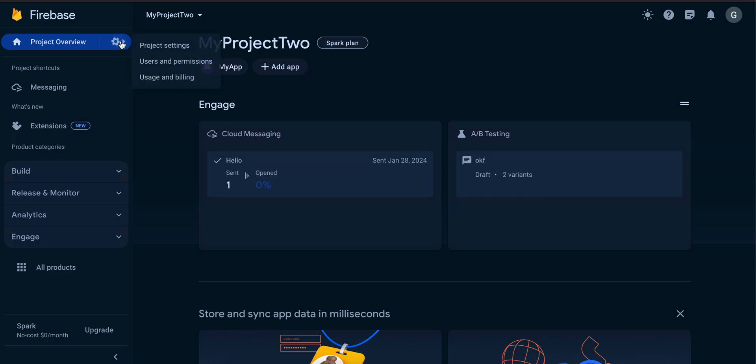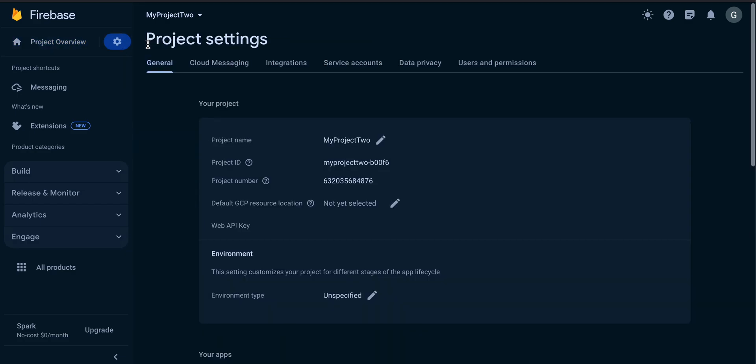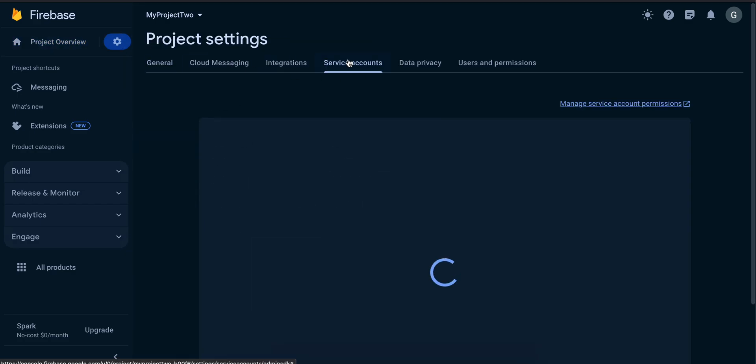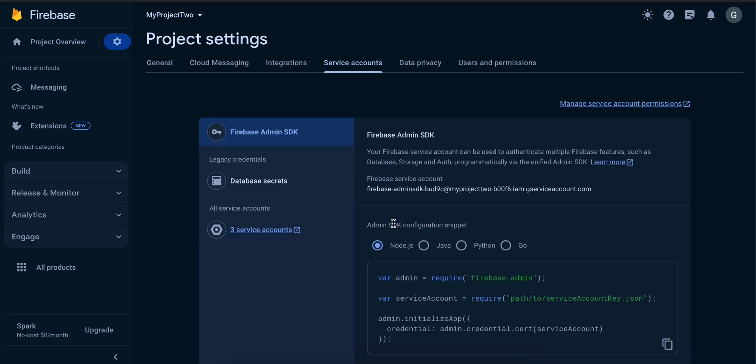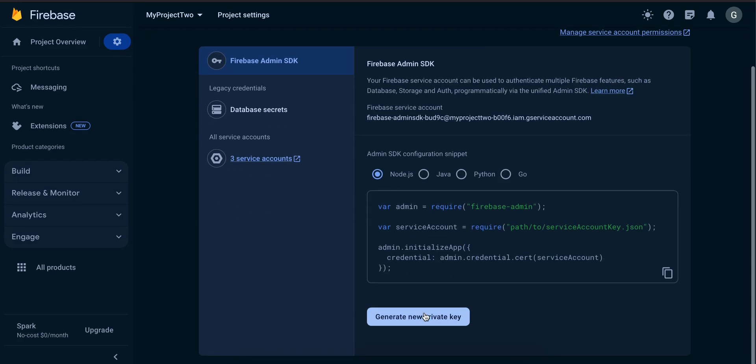Once you create a Firebase project, click on this settings icon over here, go to project settings, go to service accounts. I am using a Node.js backend so I will download a file which is relevant to Node.js, but there are other backend environments supported as well like Java, Go, and Python. Here you can see you will have to click on this Firebase Admin SDK, click on Node.js, and here you will have to click on generate new private key.